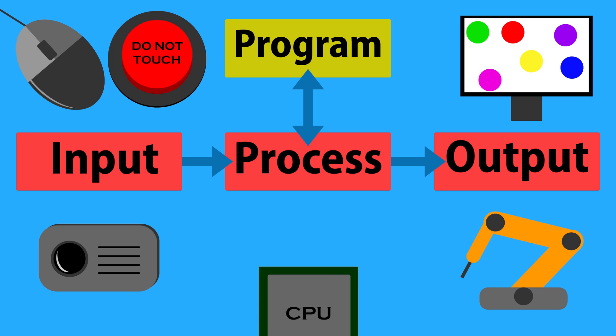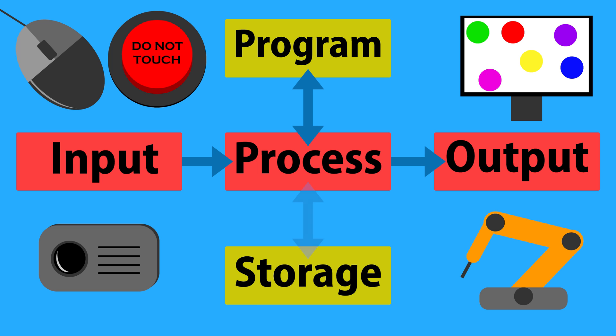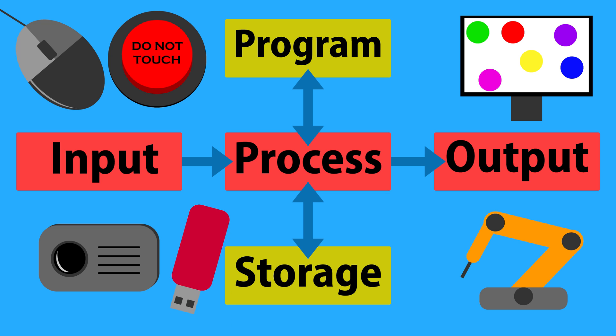The final part of the puzzle is storage. Storage is used to keep information for later use. Sometimes data must be saved to storage, and at other times it needs to be retrieved from storage. Devices that hold information are called storage devices.